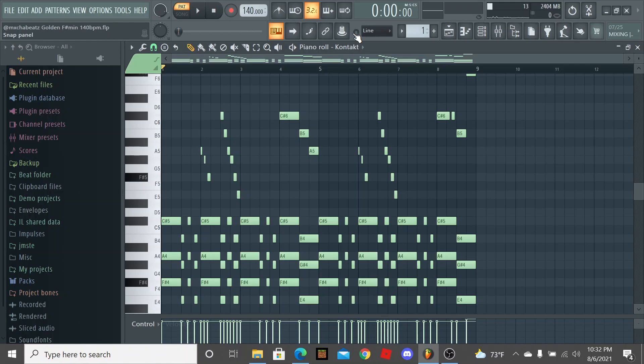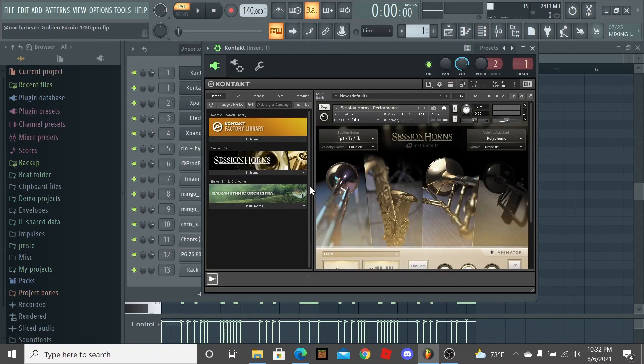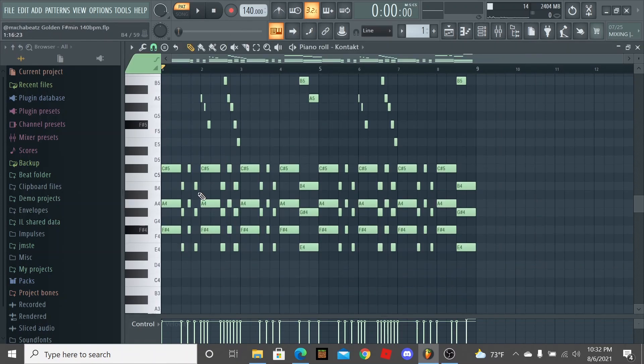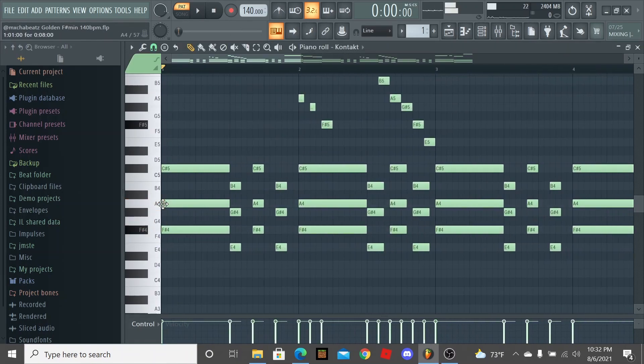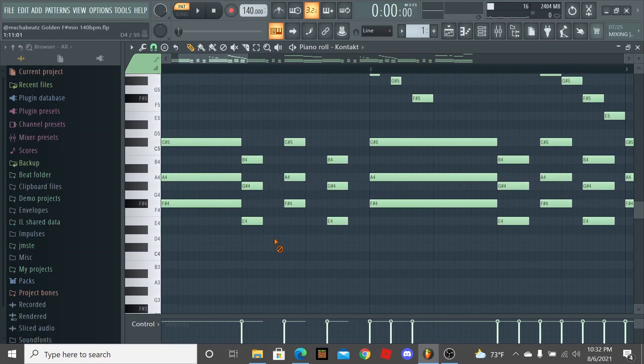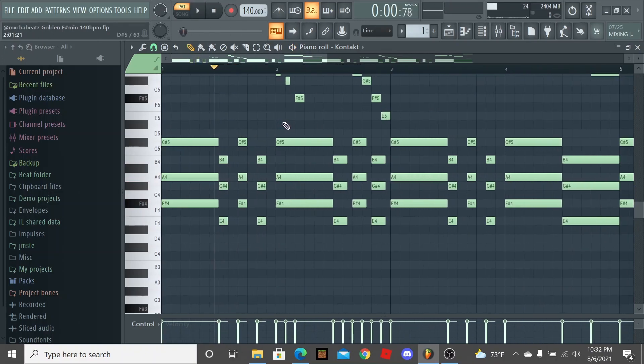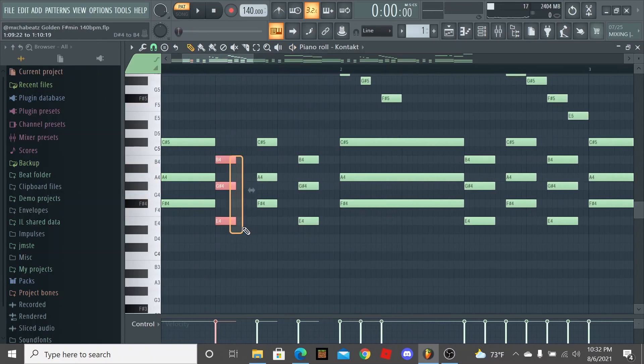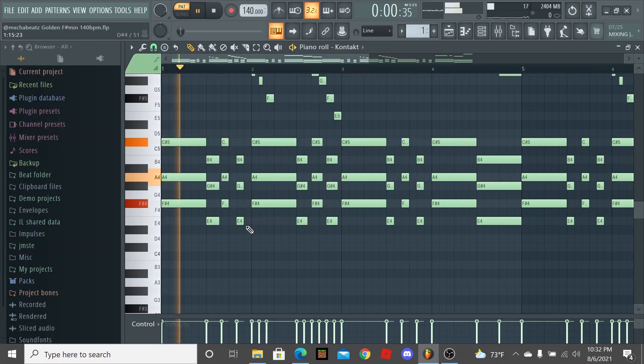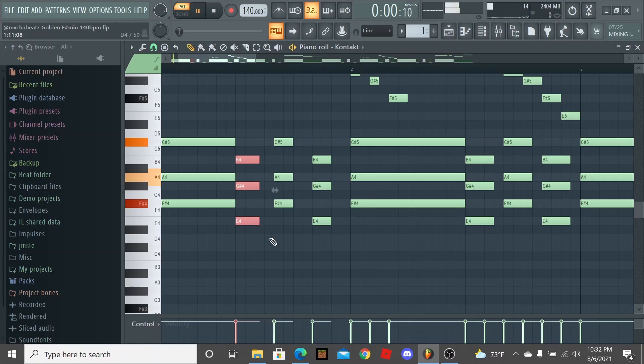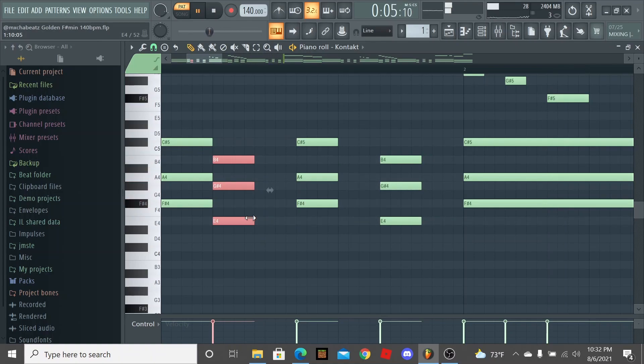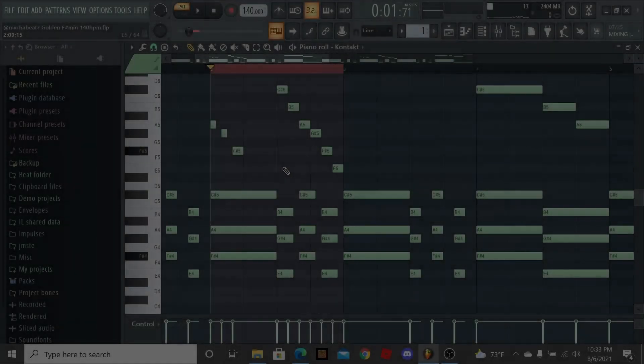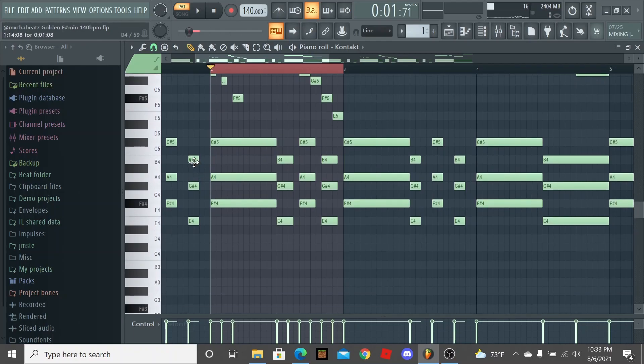For the horns, the bank in Kontakt I used was Session Horns. I didn't change anything about it. I just placed down a chord, a minor chord, and shortened it and stabbed it like this. I shortened it to sound like a staccato, like a short shot, instead of if it was just held out. I didn't want it like that, I wanted it to sound short.